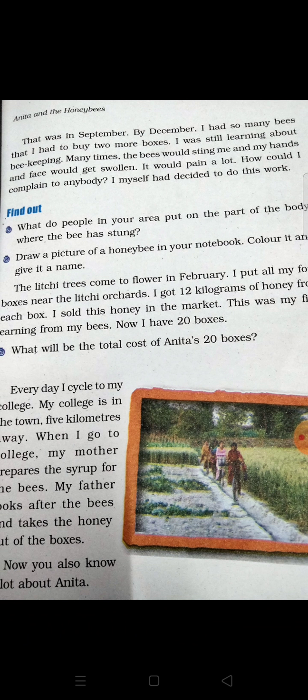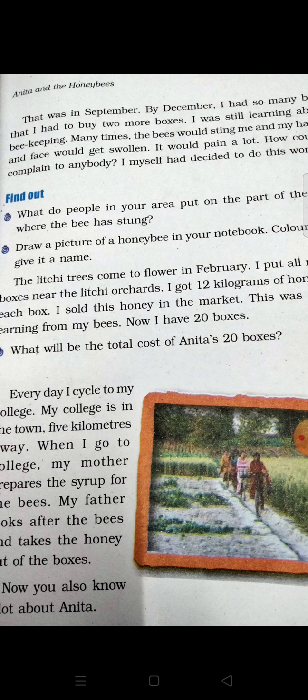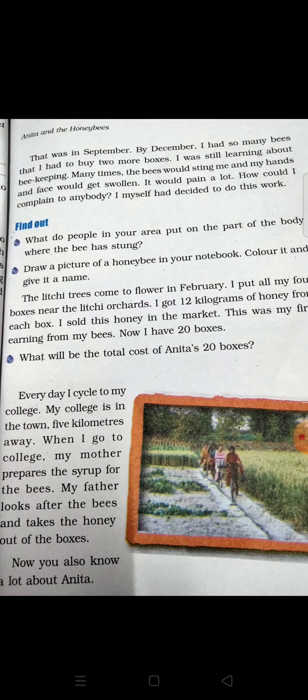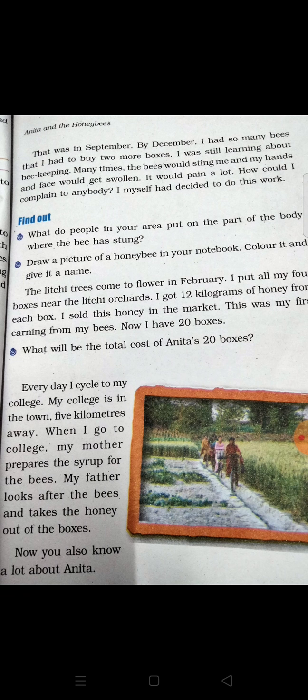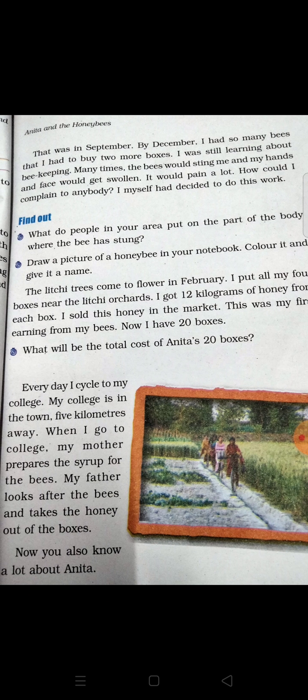But how could she complain to anybody? She herself had decided to do this work. Activity: find out what people in your area put on the part of the body where the bee has stung — apne area mein log bee ke sting pe kya lagate hain, yeh pata karo.